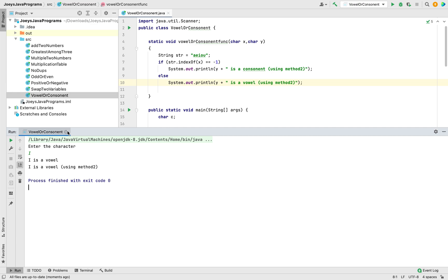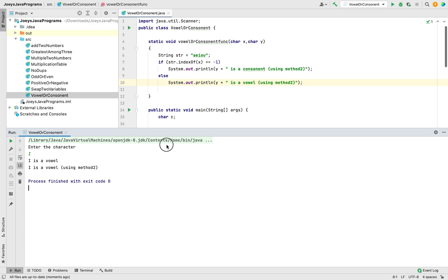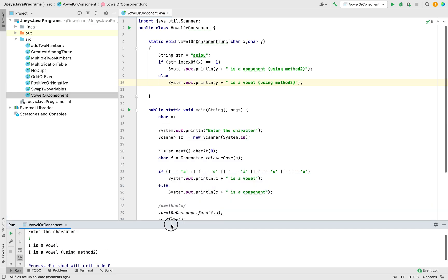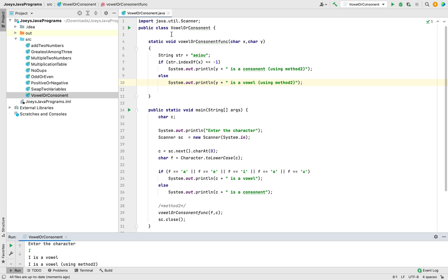With this, we have come to the end of this video. I hope you enjoyed learning this program of determining whether the entered character is a vowel or a consonant. Do let me know in the comment section if you have any doubts — I look forward to helping you with Java programming. Goodbye and take very good care of yourself.